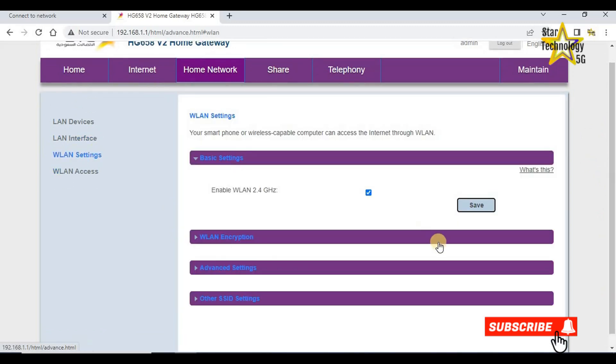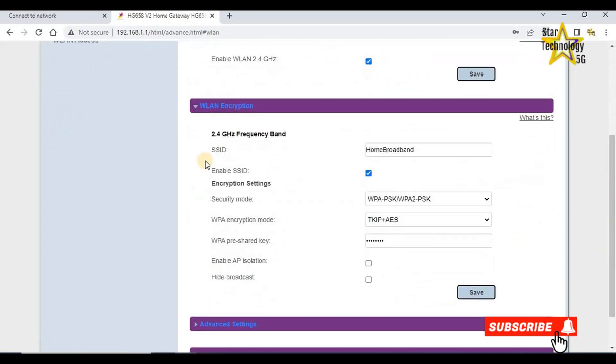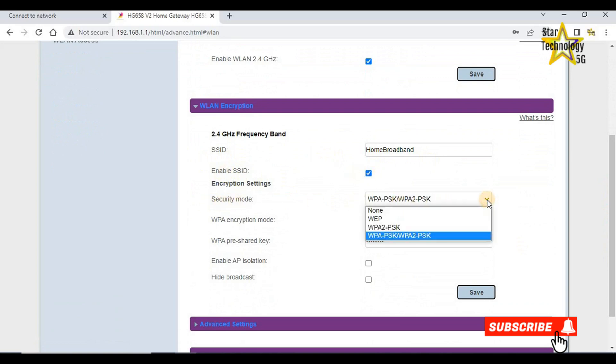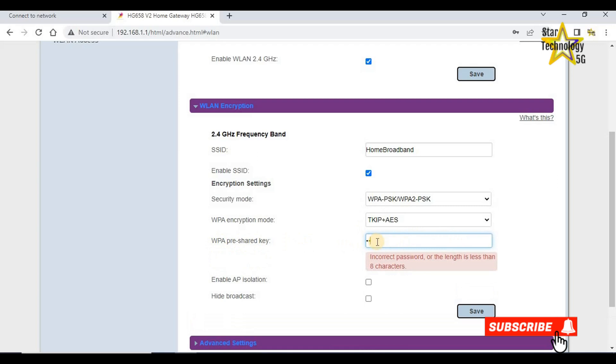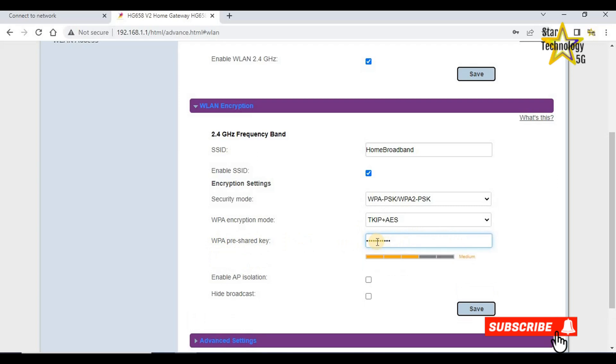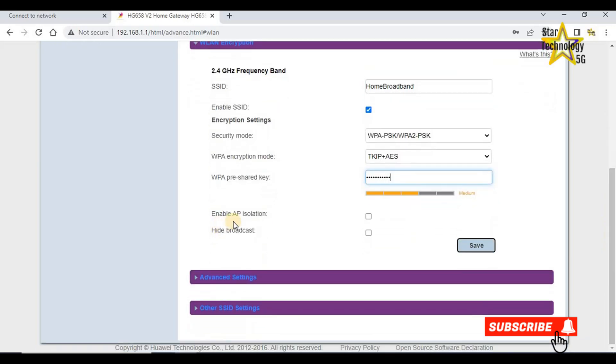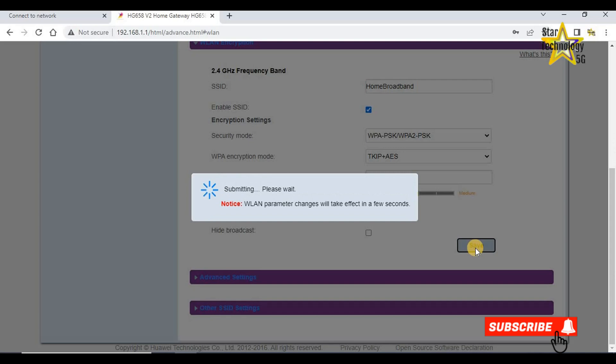WLAN setting. This router only supports 2.4 GHz WLAN frequency. WLAN encryption, SSID home broadband, enable SSID, security mode. Select this mode. Here you can write your key or Wi-Fi password. Save, submitting. The WLAN parameter change will take effect in a few seconds.